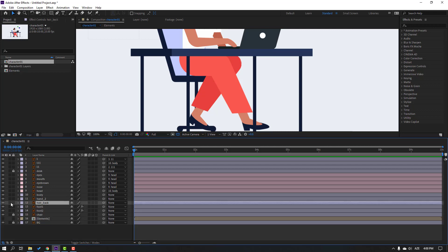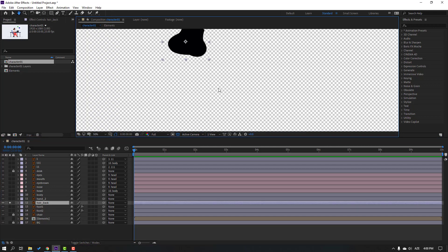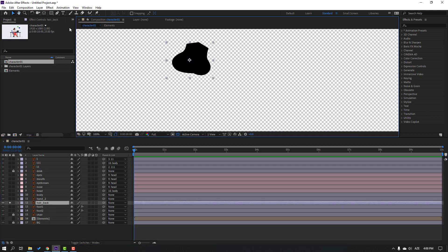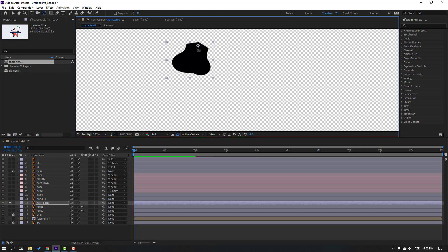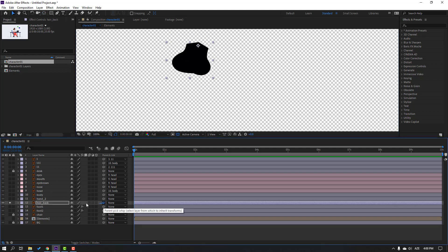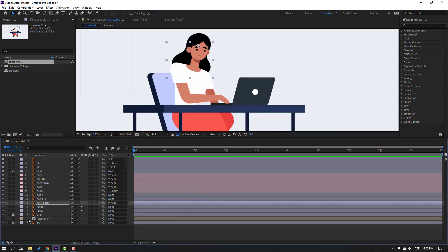Select the hair, go to solo, move the anchor point up, click the selection tool, and parent the hair. Un-solo.